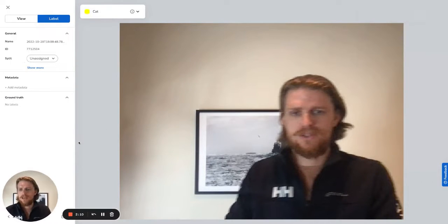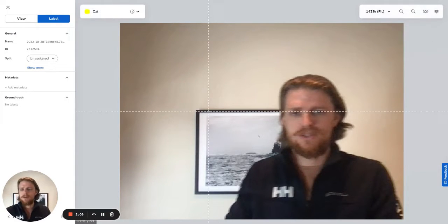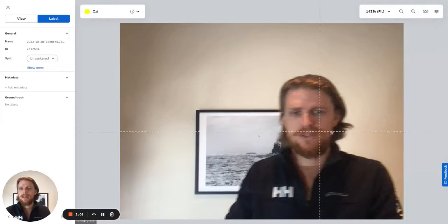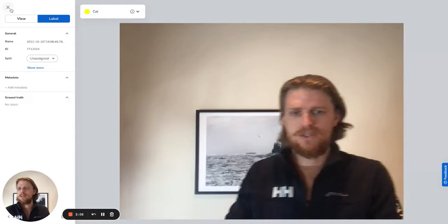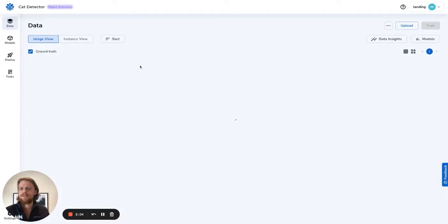So now as we reach the end, you'll note that the picture is without the cat. I was labeling with nothing to label in the bottom right. And so now we have all our images and we're going to train a model.